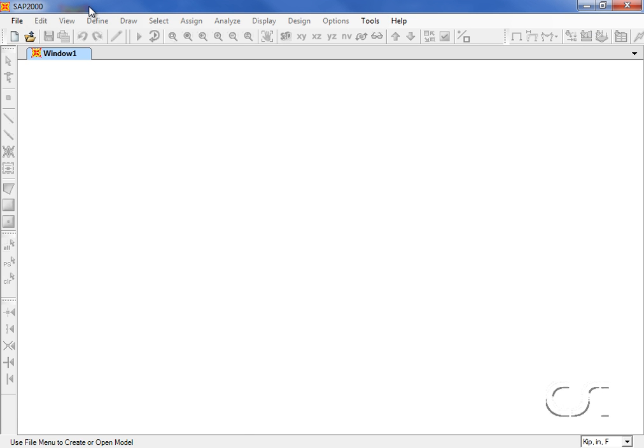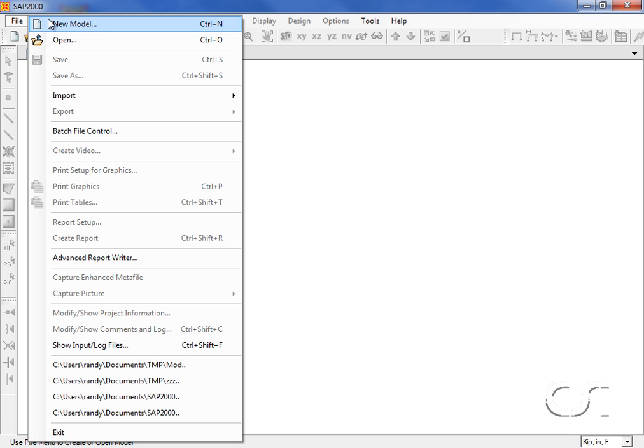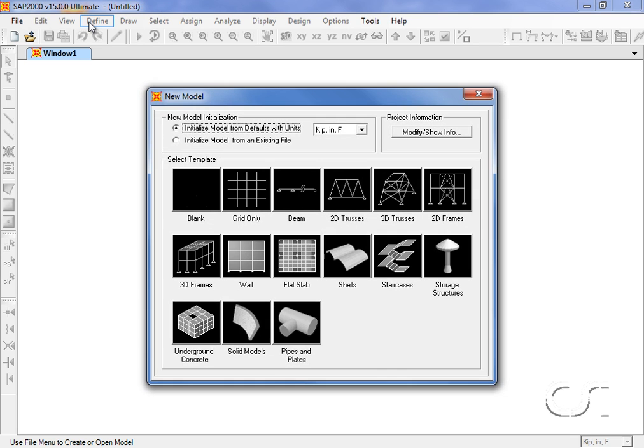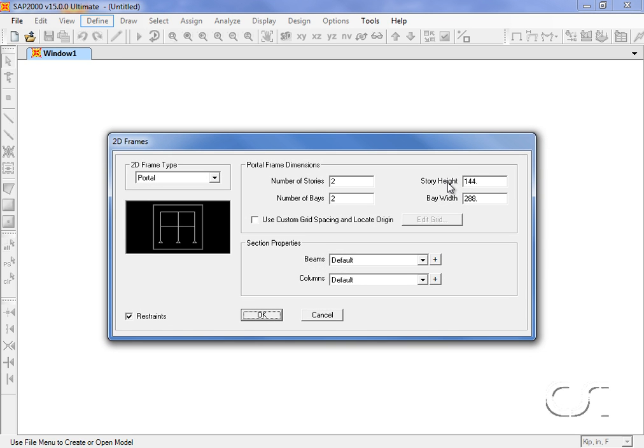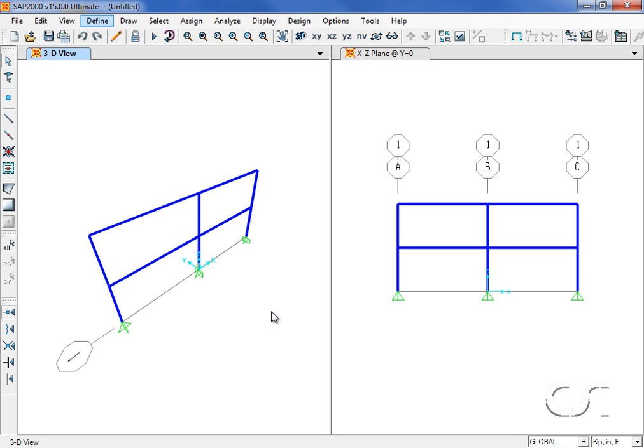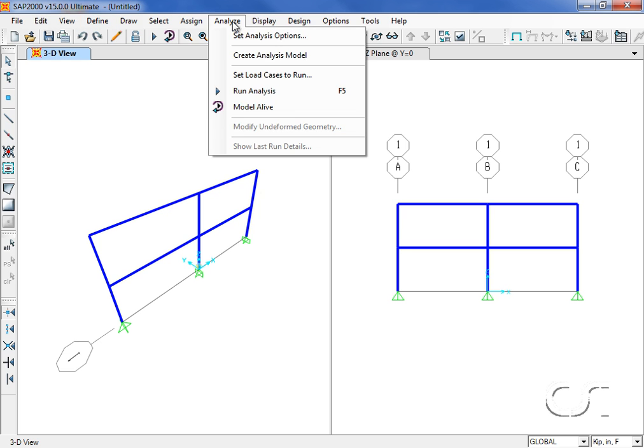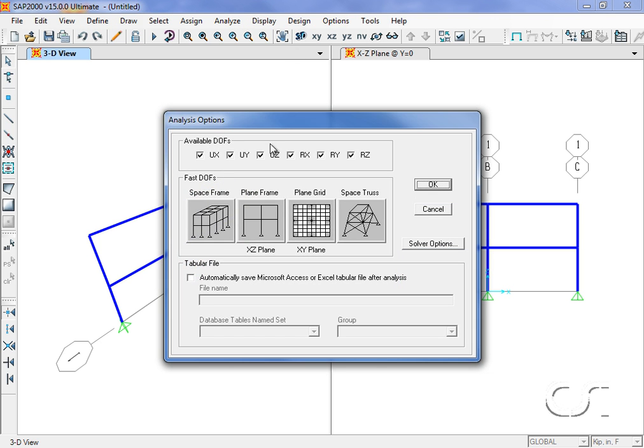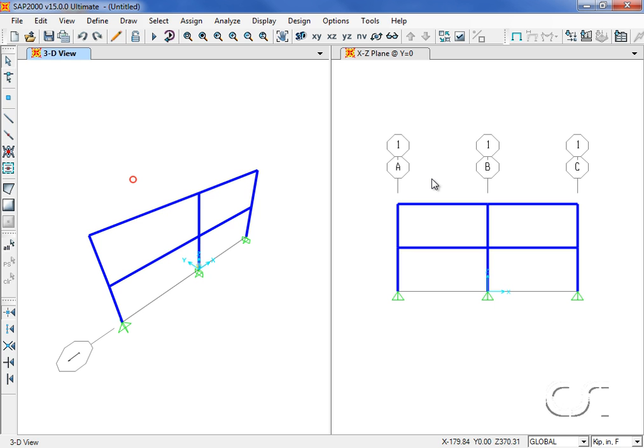We will begin by creating a model using the 2D frame template with the default settings. We will go to the analyze menu and set the analysis options so that we restrict the behavior to a planar frame.